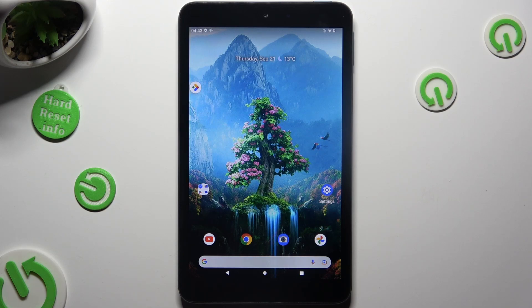Hi, in front of me is Nokia T10 and today I would like to show you how you can use split screen view.